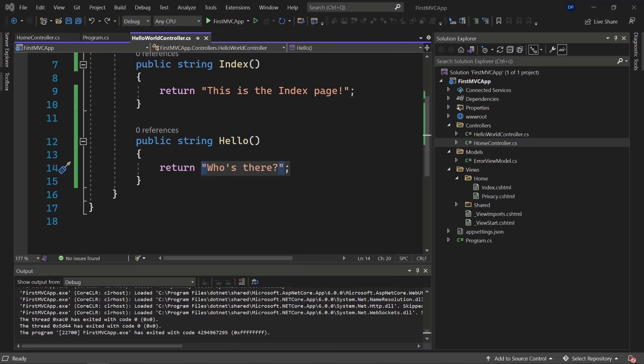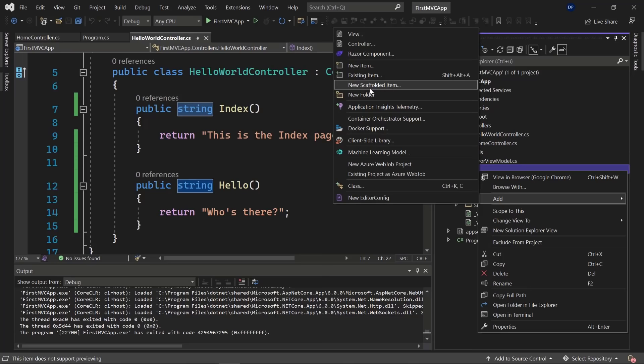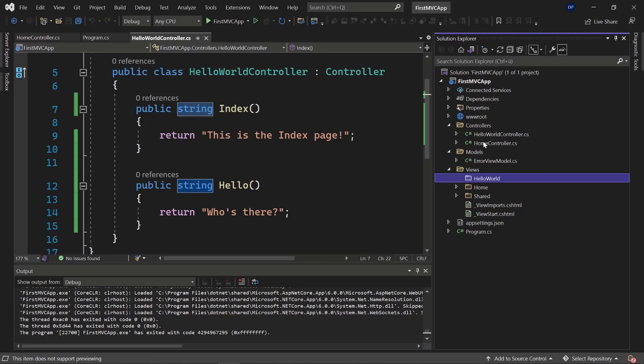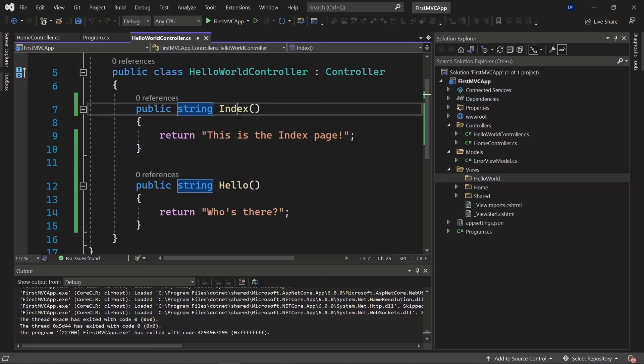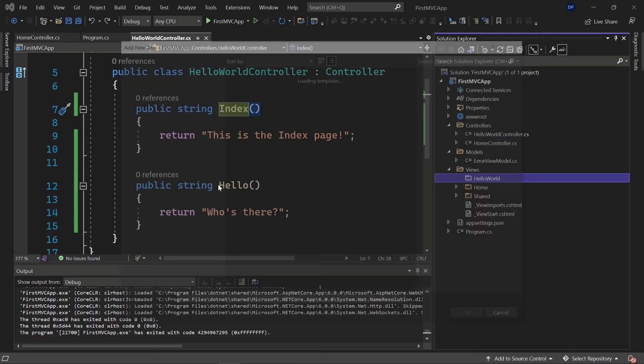Now that we know how to create a controller, let's create a view and return it instead of just a string. Go to the Views folder, add a new folder called 'HelloWorld' — matching the controller name. Inside it, create a new view: an empty Razor view called Index.cshtml. CSHTML stands for C# HTML, which is just a Razor page.